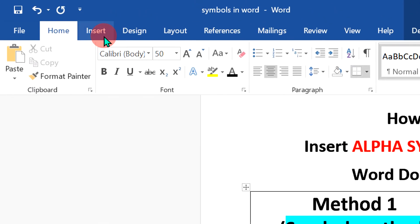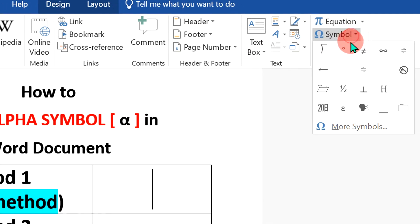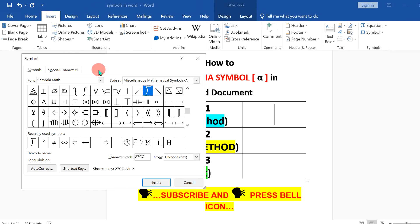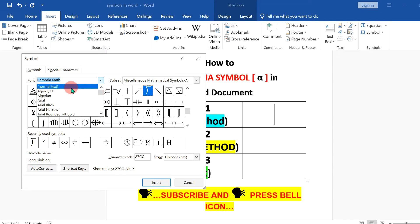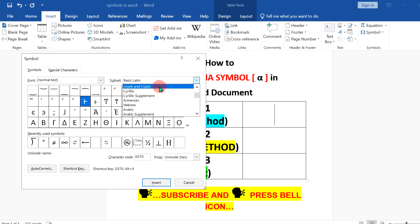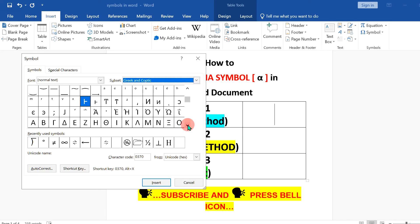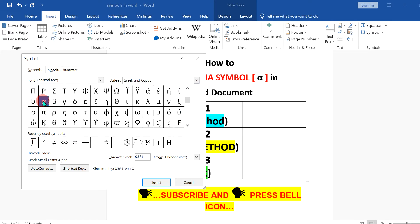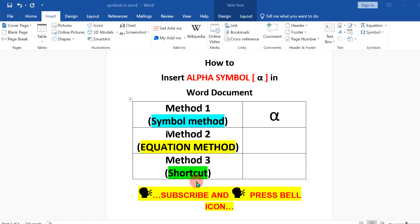In the first method, go to the Insert option and under Symbols, click on More Symbols to open the symbol dashboard. Under Fonts, select Normal Text, and under Subset, scroll down and select Greek and Coptic. Then scroll down a little and you will see the Alpha option. Click on it — the blue color indicates you have selected the Greek symbol alpha. Then click Insert and the symbol will be inserted.